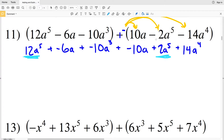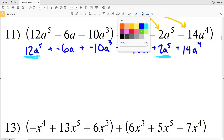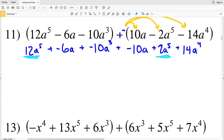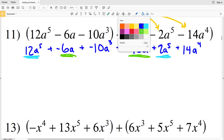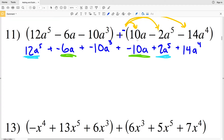Now we can combine like terms. There's only one a to the fourth term and one a to the third term, but two a to the first terms that can be combined. A good rule of thumb is to start with the greatest exponent and work in decreasing order as you list your terms in the final answer.